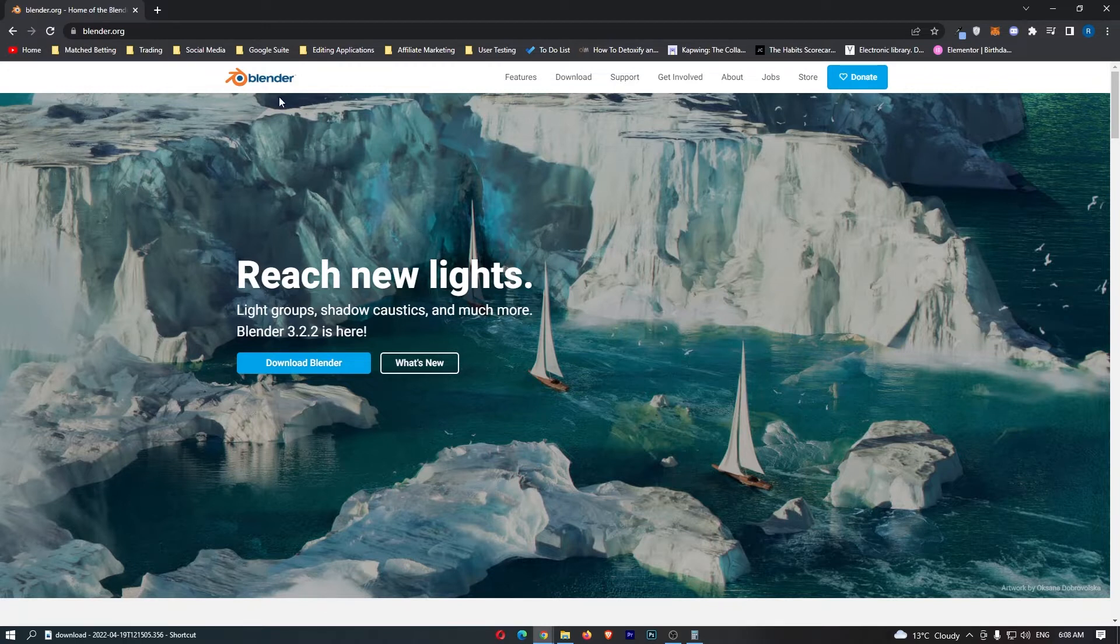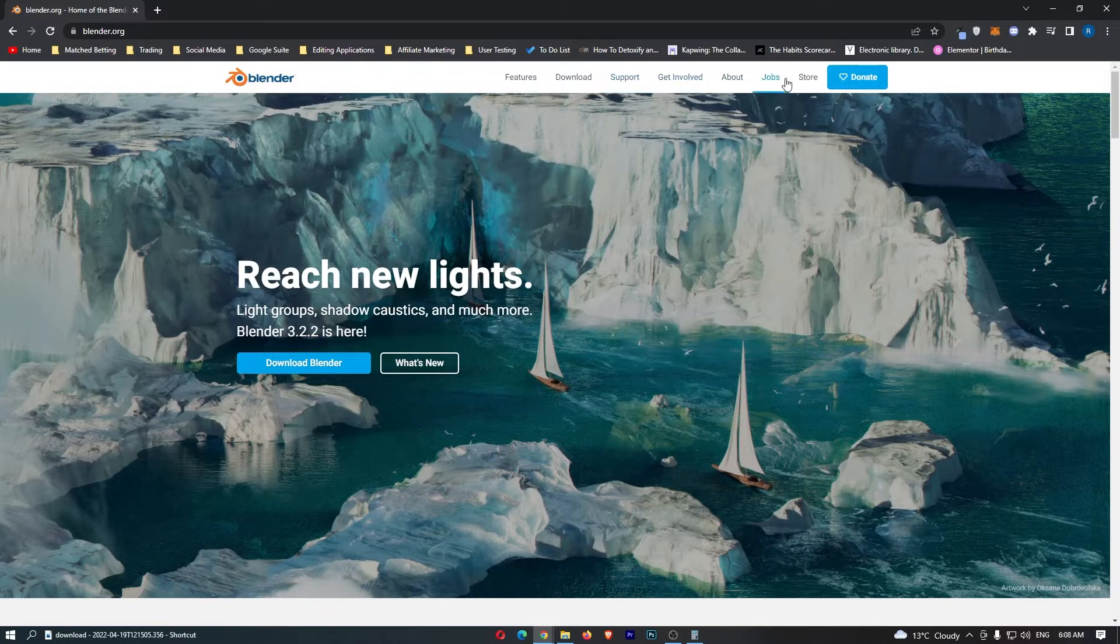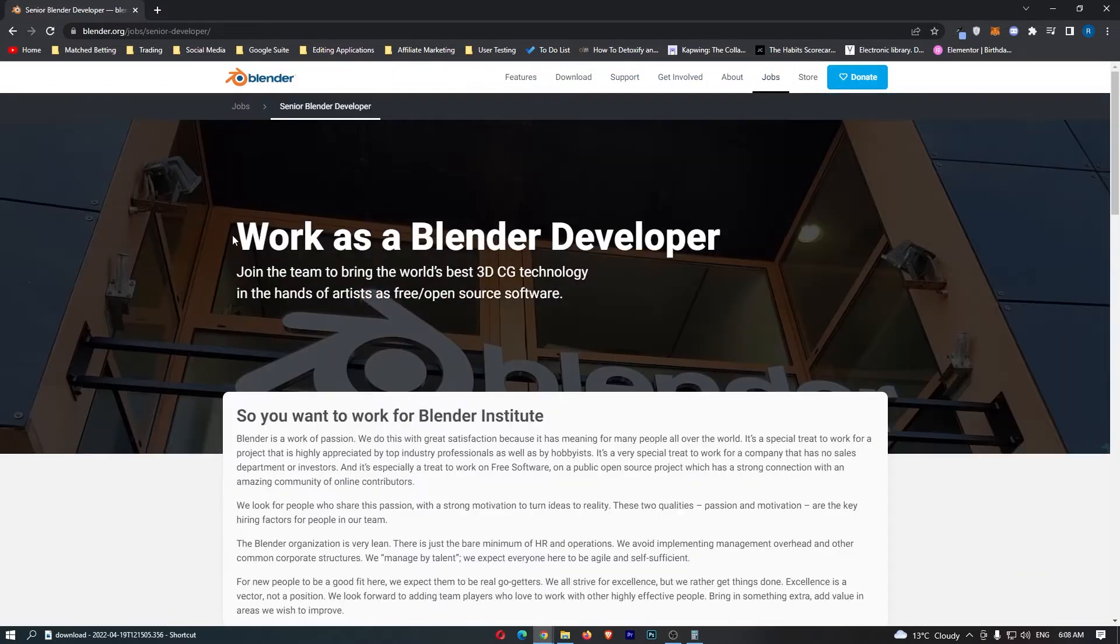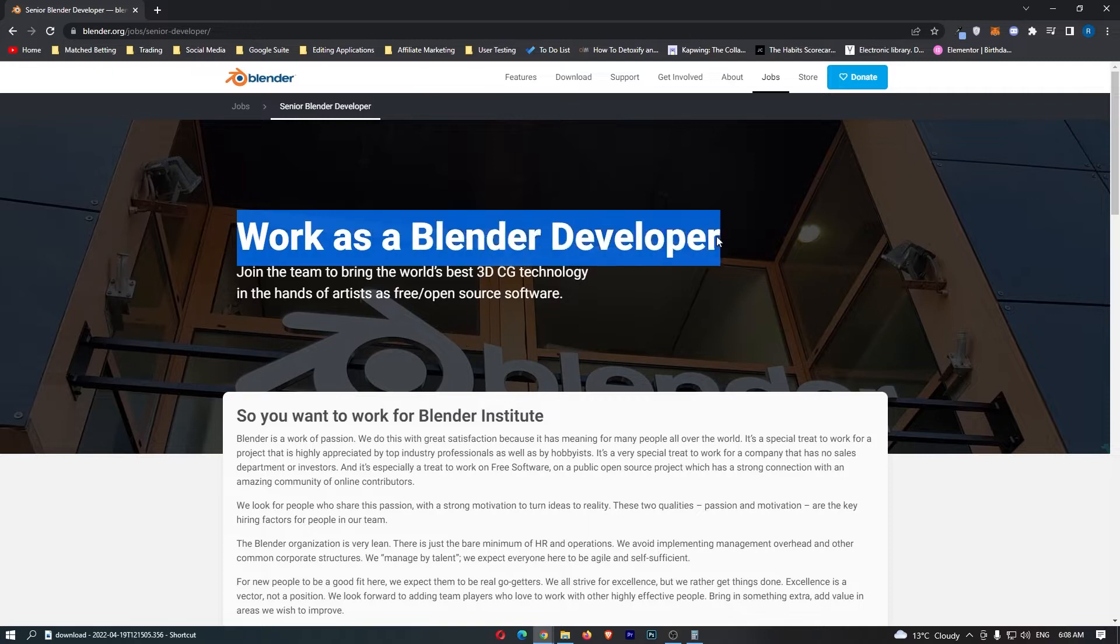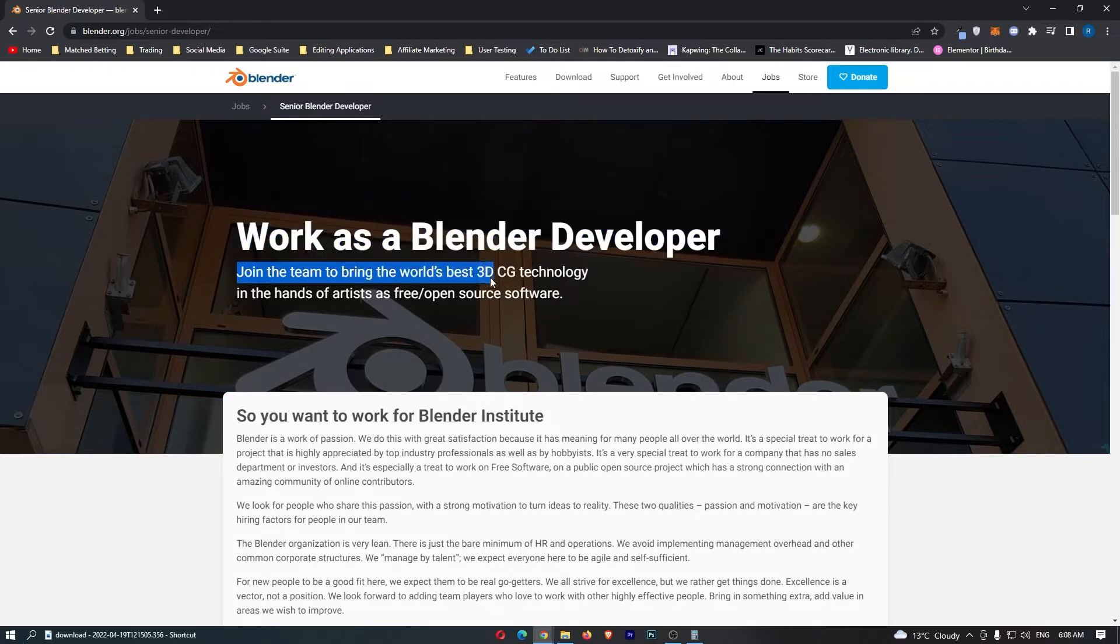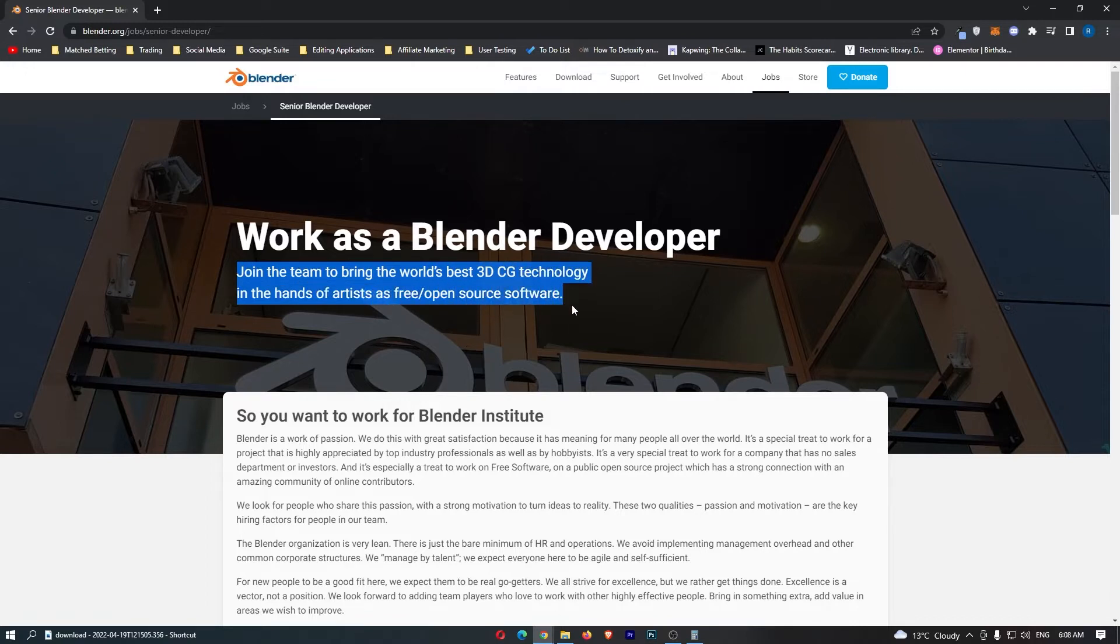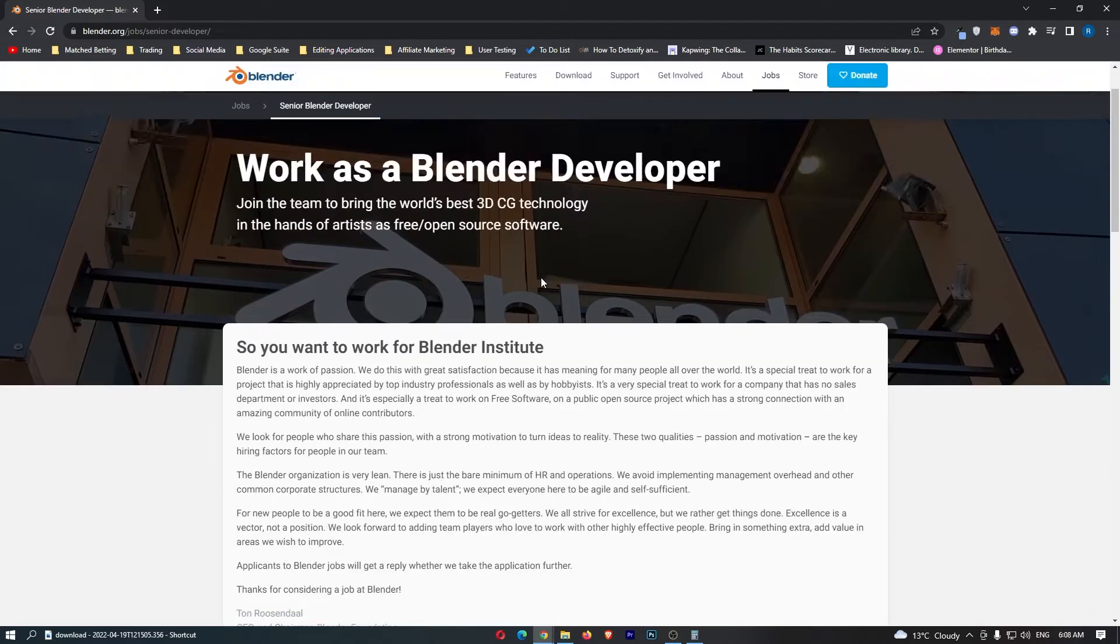Now with that being said, if we literally come back over to Blender, you will notice along the top here we literally have something that says jobs. So they show you right here, work as a Blender developer, join the team to bring the world's best 3D CG technology in the hands of artists as free open source software.